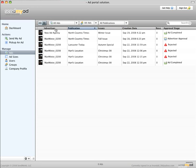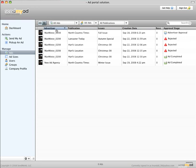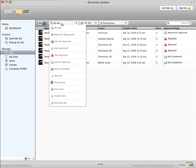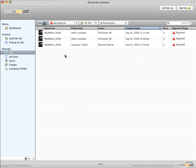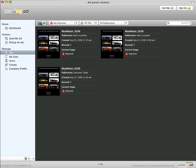In either view, you can use the drop-down menus above the ads to filter the view. From the first drop-down on the left, you filter ads by their status in the approval cycle. In this case, we select rejected ads.